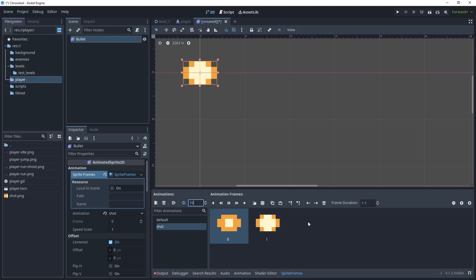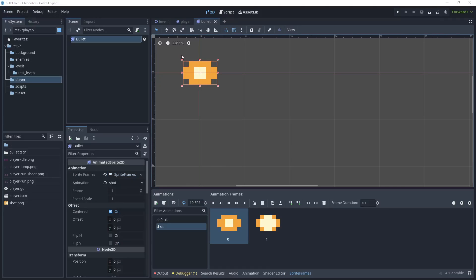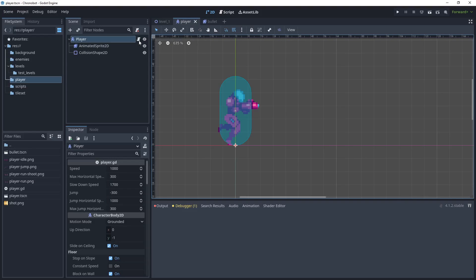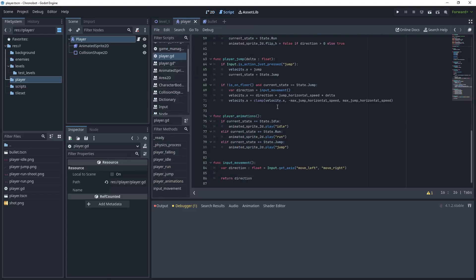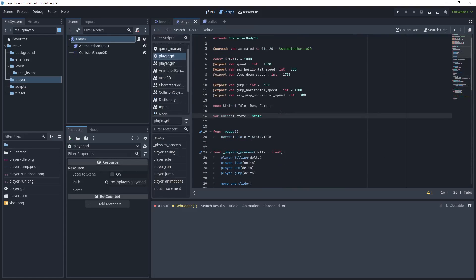Let's zoom in on our bullet and play that. Let's increase the speed a little bit — leave it at about 10 — and then save your scene. Now let's head back to the player script. At the top of the script in the enum we want to add another variable called 'shoot'.